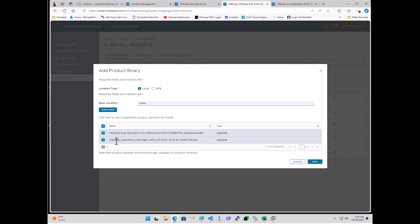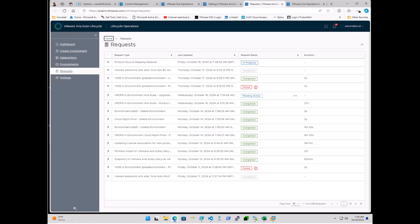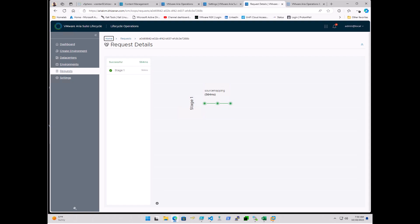And of course, if you pay attention to the one for ARIA Operations, you'll see that vRealize Operations, previous name, with CP. That's Cloud Proxy. 8.14 version to 8.18.1. So that is the latest one I'm going to. So I will go ahead and click Add here. And we can monitor the request of the upload by clicking there. Okay.